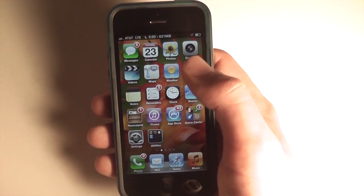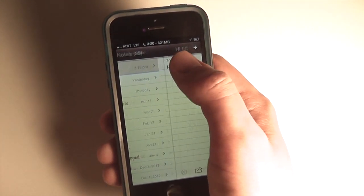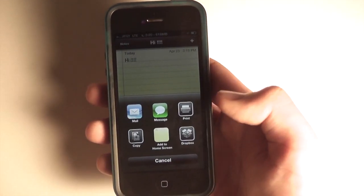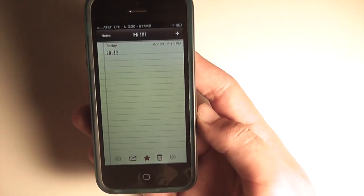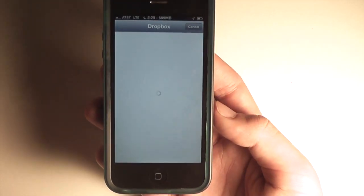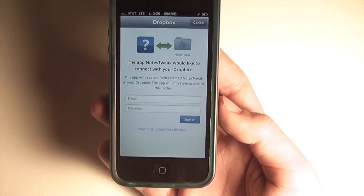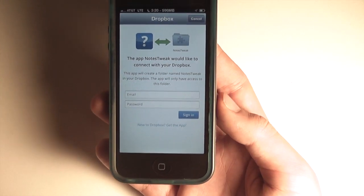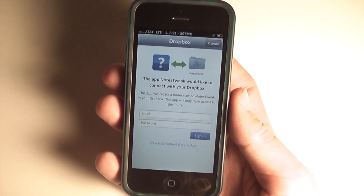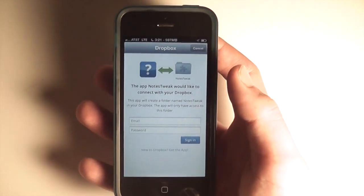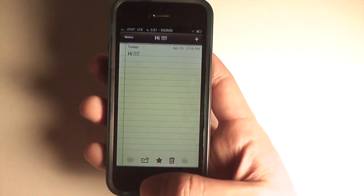The last new feature — which you may have seen when I opened the sharing screen — is if we open a note and hit the share button, we have the option to post our note to Dropbox. If we select that, it'll bring up a Dropbox interface to log into your account. Once logged in, you'll be able to sync important notes across your devices via Dropbox. So that covers Notes Tweak.